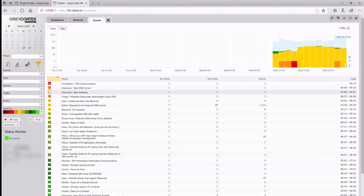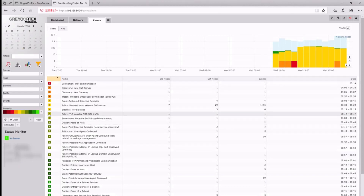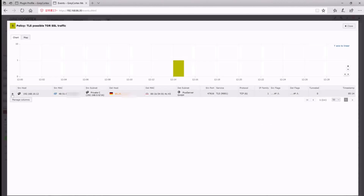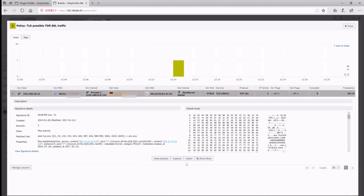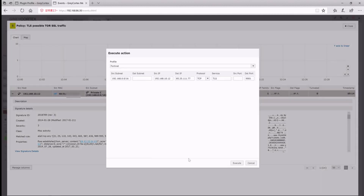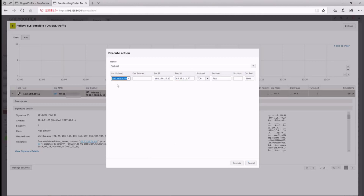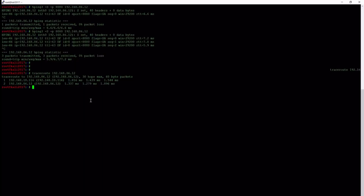We can block traffic directly from events. First, let's find an event with unwanted communication that we want to block. To do so, we'll use the action button. Here, we can see the plugin that we want to use and the settings that will take action after execution. We can adjust the source and destination subnets and IP addresses, protocol services and ports we will block with the firewall.